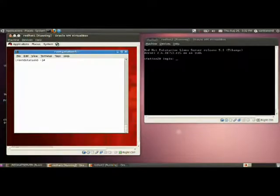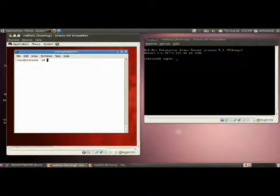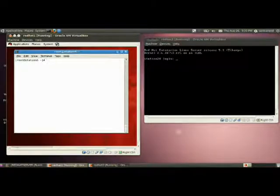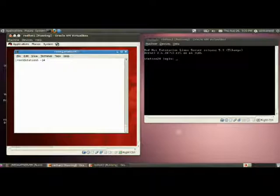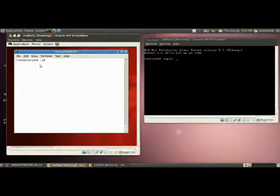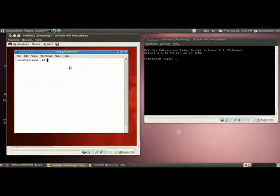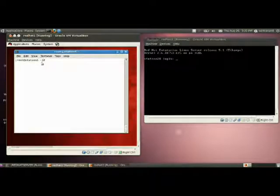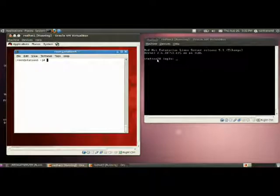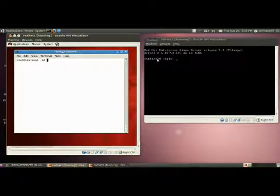In this section, I am going to demonstrate how to configure an NIS server and NIS client. Here you can see there are two systems, Routed Station 5 and Routed Station 20. Both are redhat systems. I am making Station 5 as NIS server and Station 20 as NIS client.